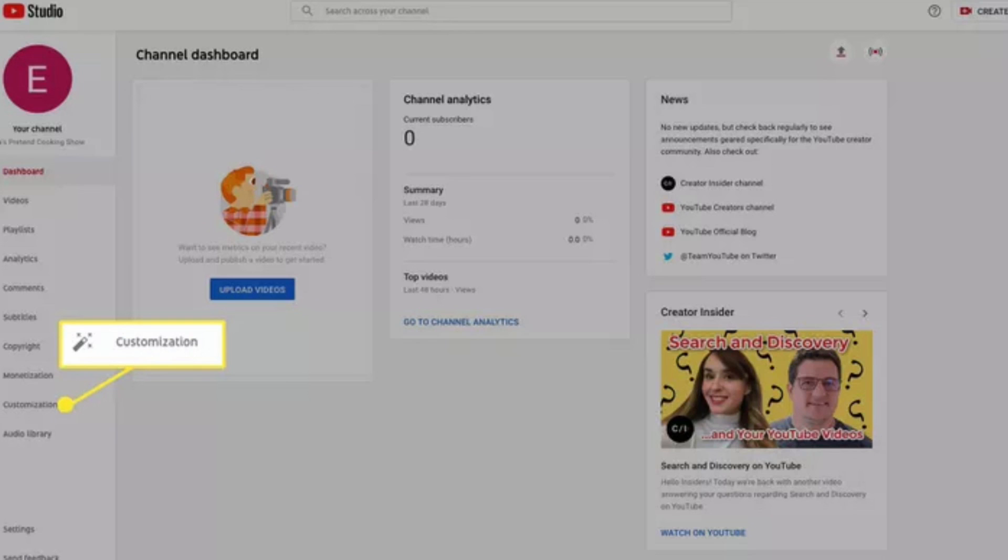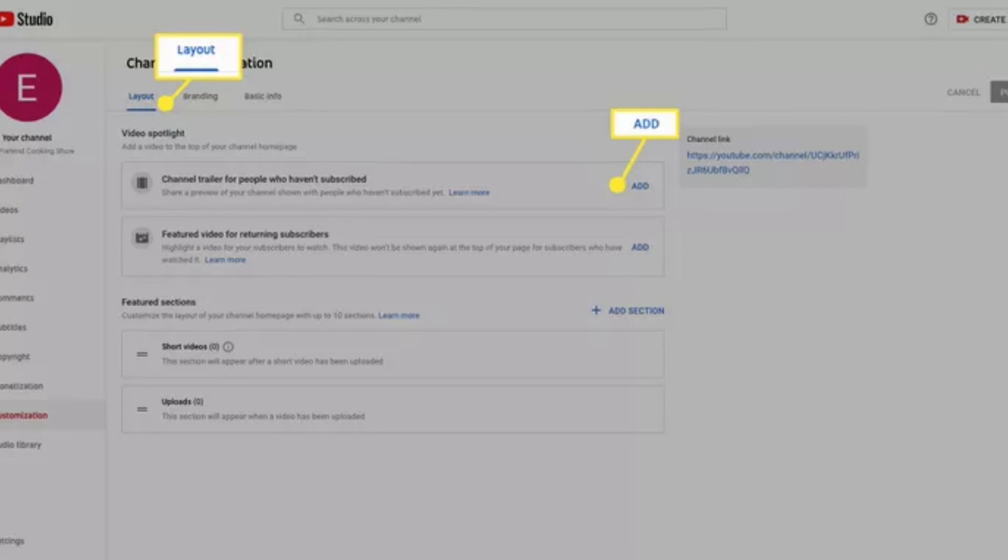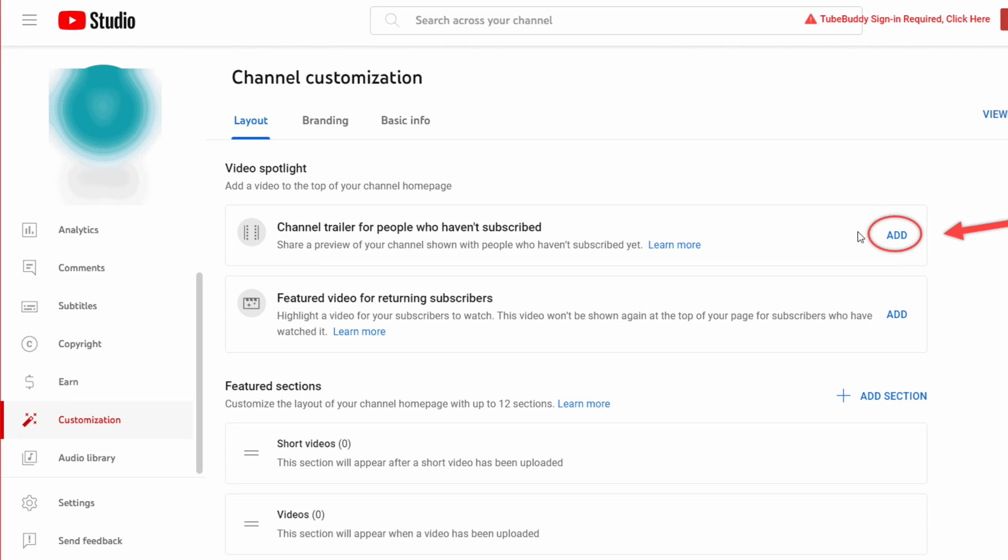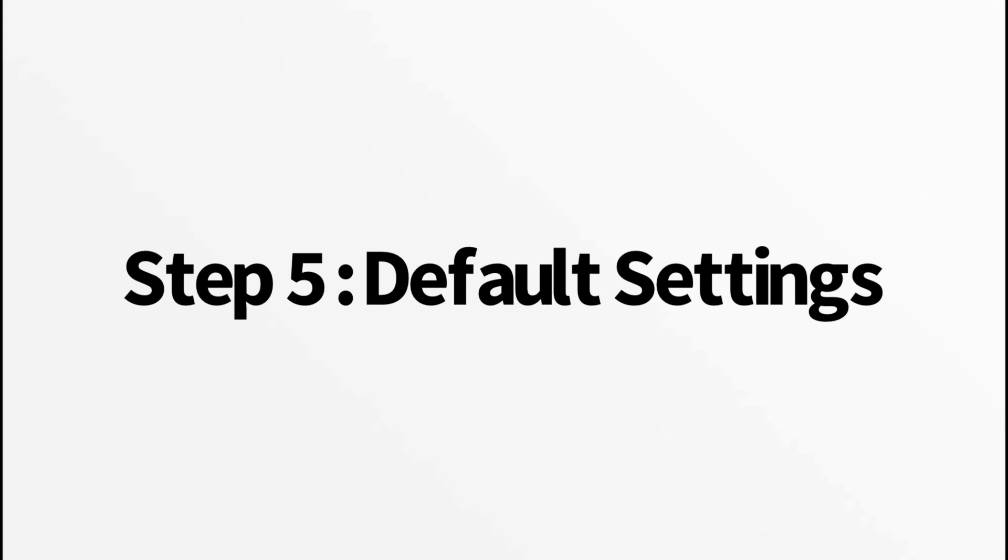Step four, create a channel trailer. Craft an engaging channel trailer that introduces new viewers to your content. This is your chance to showcase what your channel is about and encourage viewers to subscribe.